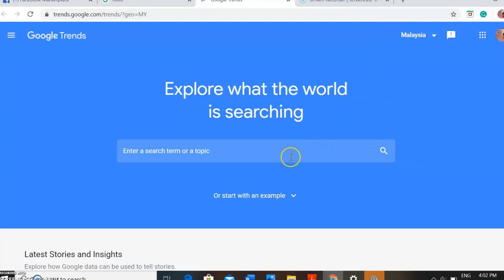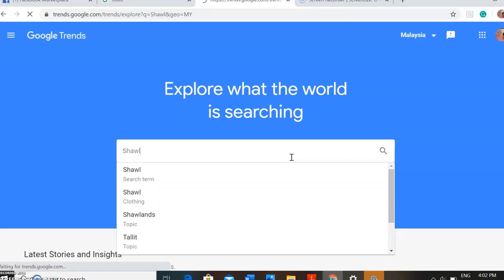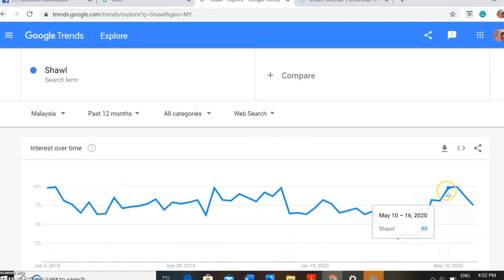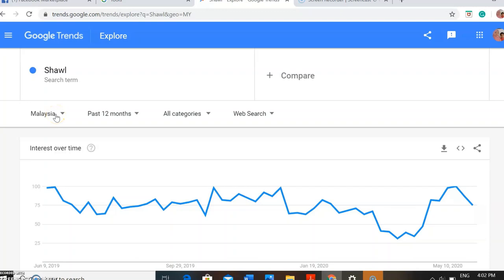Now you want to get information about 'shawl' — you research 'shawl'. This graph depicts how many times people searched for shawl using the internet for the past 12 months in Malaysia. Now we are considering shawl versus tudung bawal, so we compare shawl to tudung bawal — we type here 'tudung bawal'.